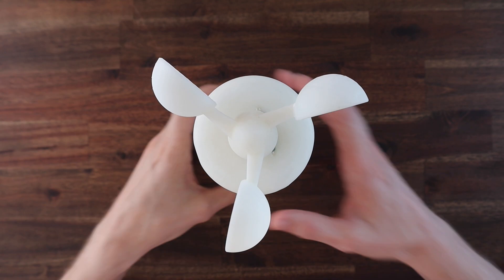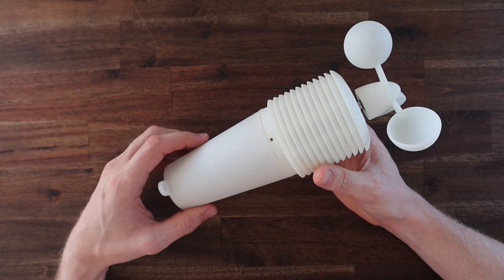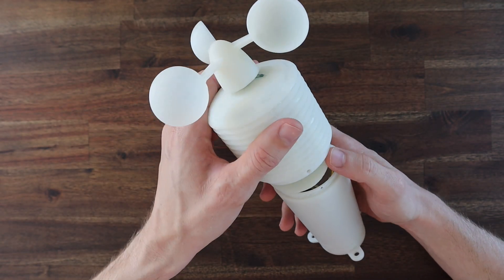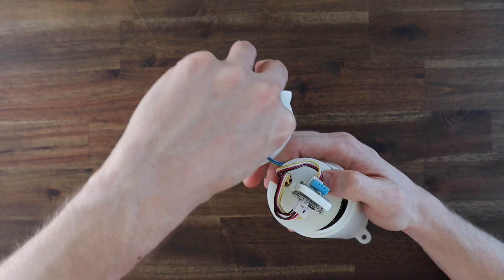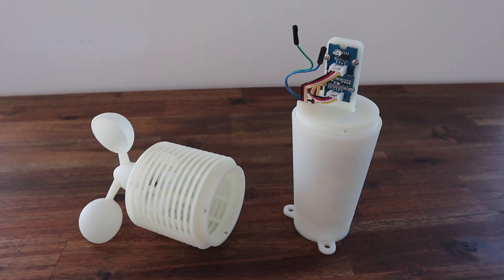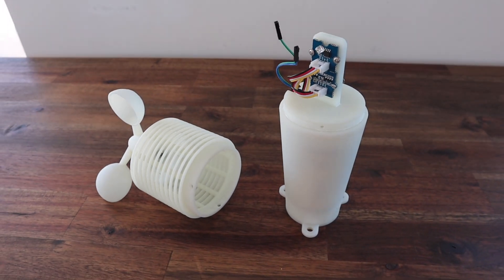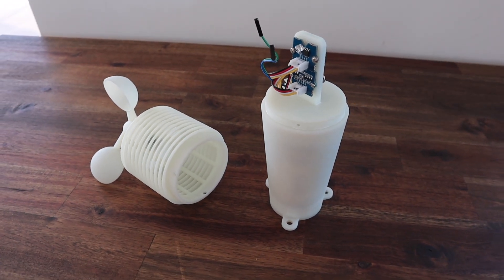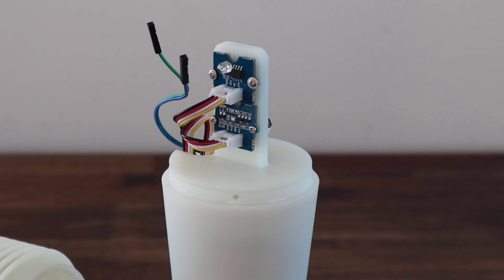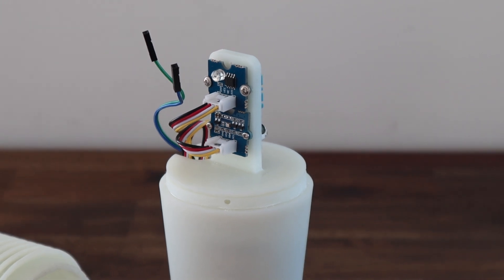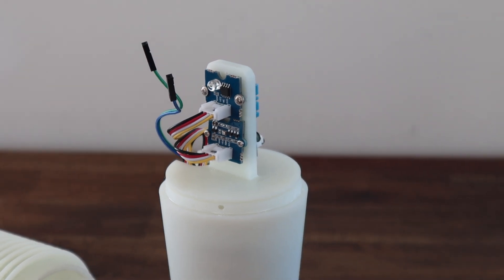Together these upgrades have substantially improved the accuracy, reliability, and battery life of the weather station. I've also included a link to the public ThingSpeak channel in the video description so you can have a look at the most recently recorded data.